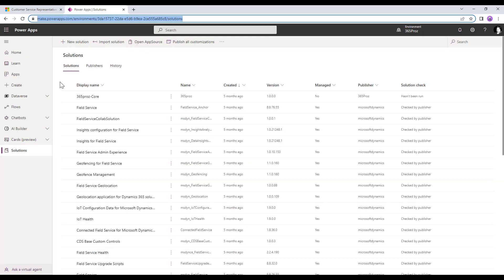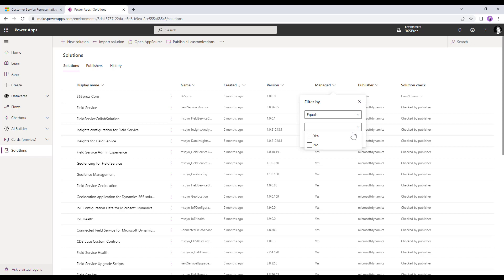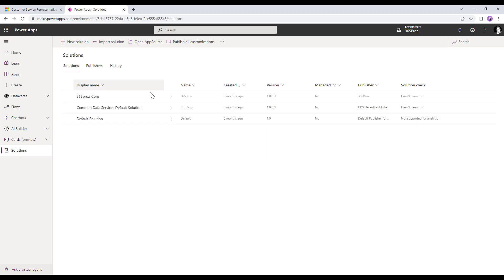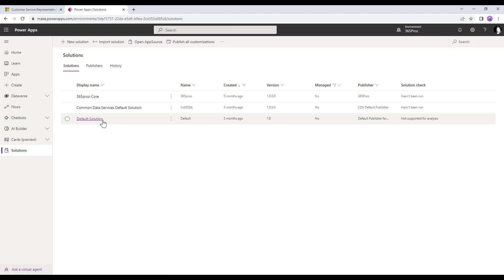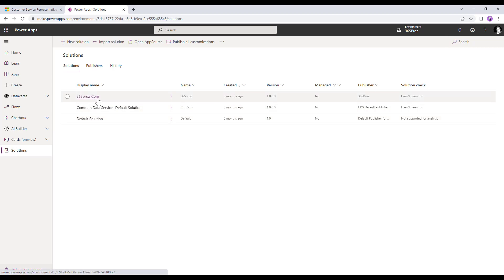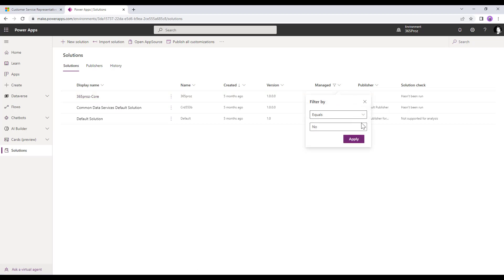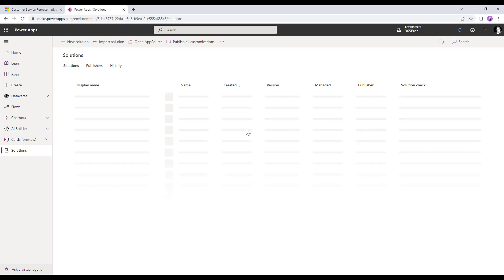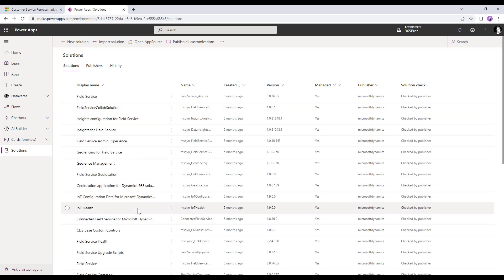In this list you will see all solutions available in the system. You can filter by managed or unmanaged. For example, filtering to show unmanaged solutions reveals the two default solutions — the Common Data Service default solution and the default solution — as well as any custom solutions you have created. Filtering by managed solutions shows a large number of managed solutions such as IoT, Field Service, and more.